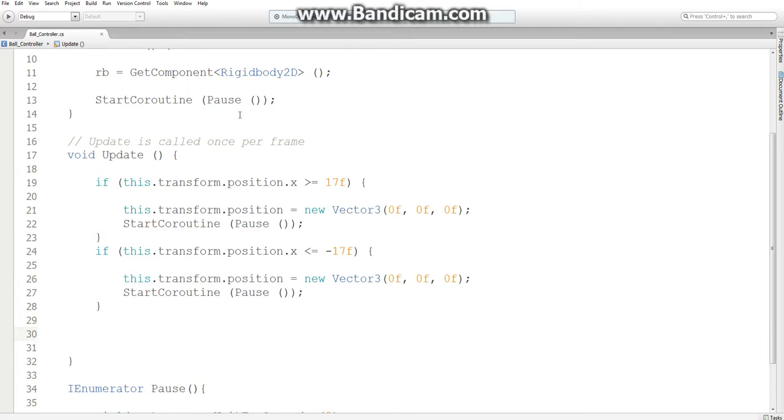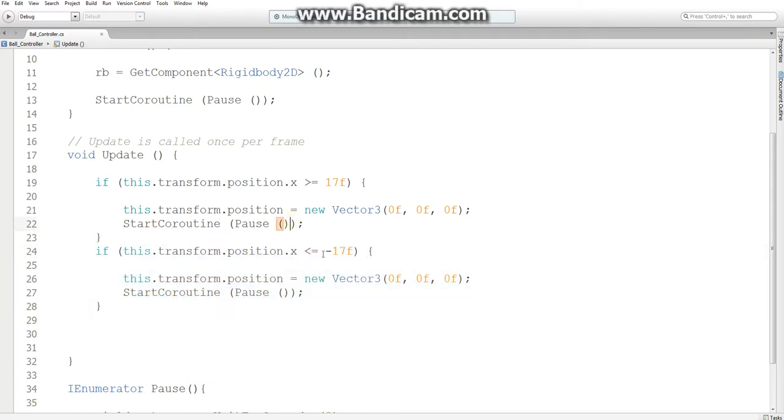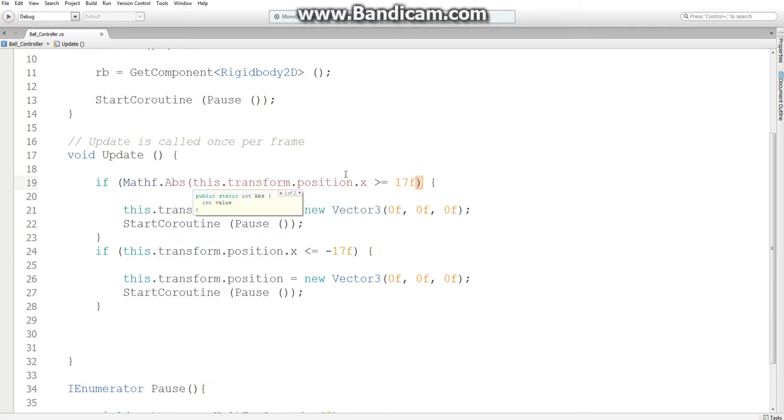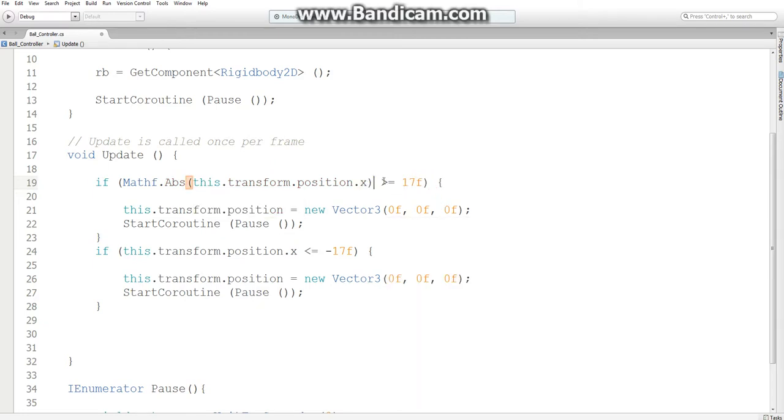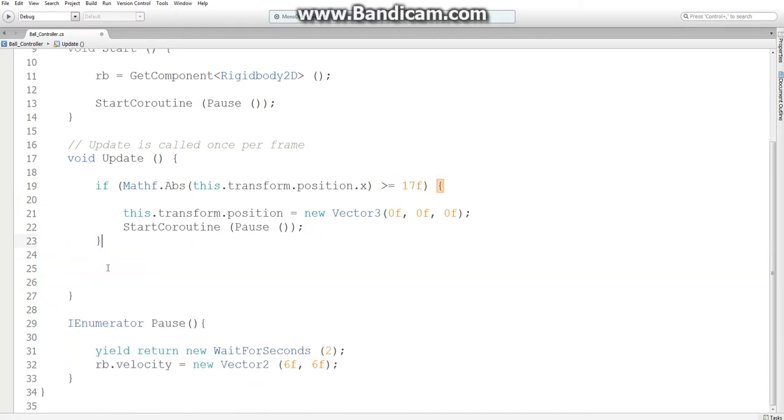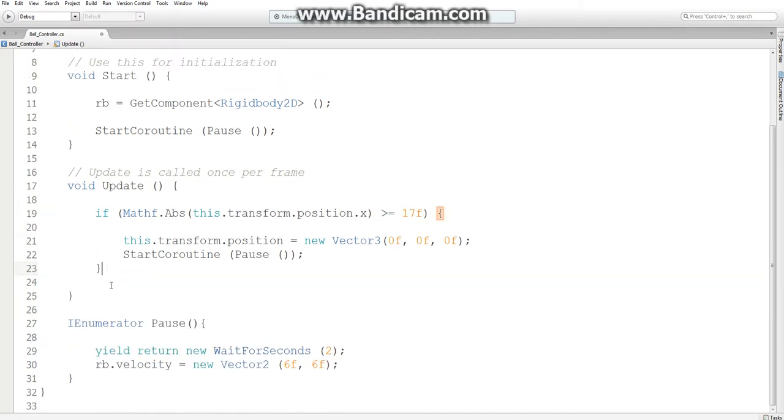But first, we can actually get rid of this entire if statement. Since we're going to x equals negative 17 and x is 17, instead of checking both of those values, we can just take the absolute value of transform.position.x and see if that's greater than 17 and then move it to the center of the screen. This way, our code is just a bit more efficient and easier to read.